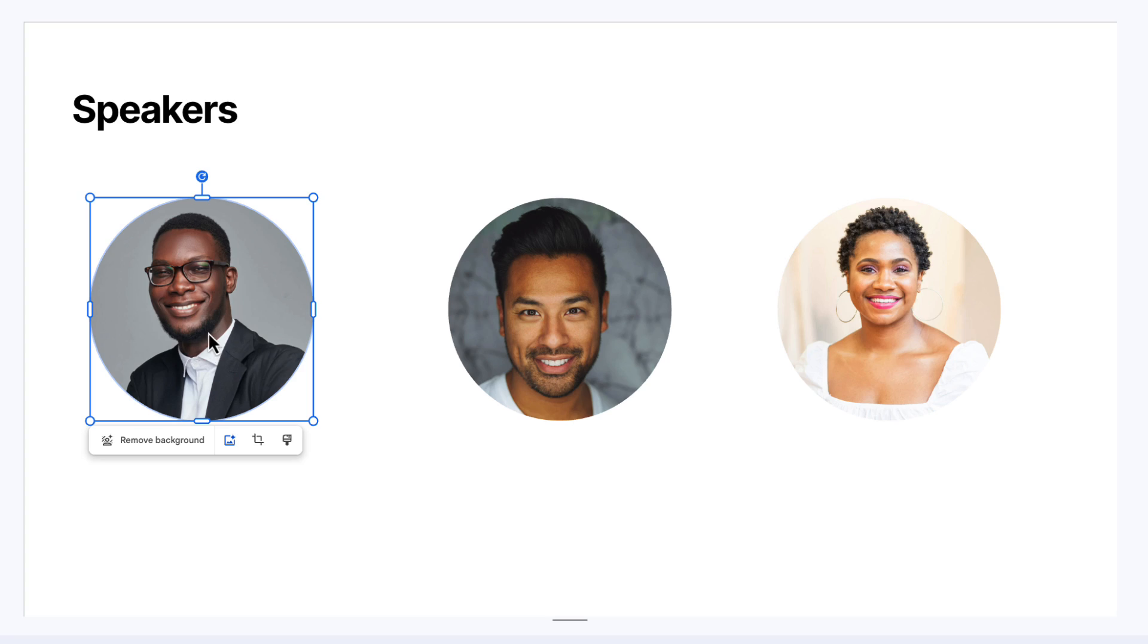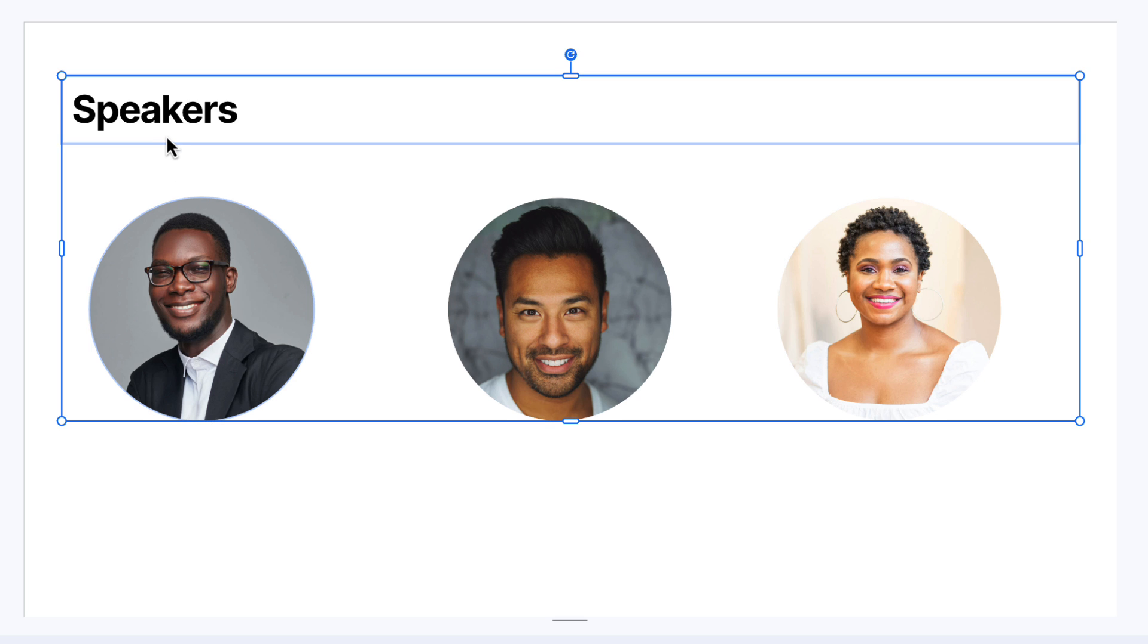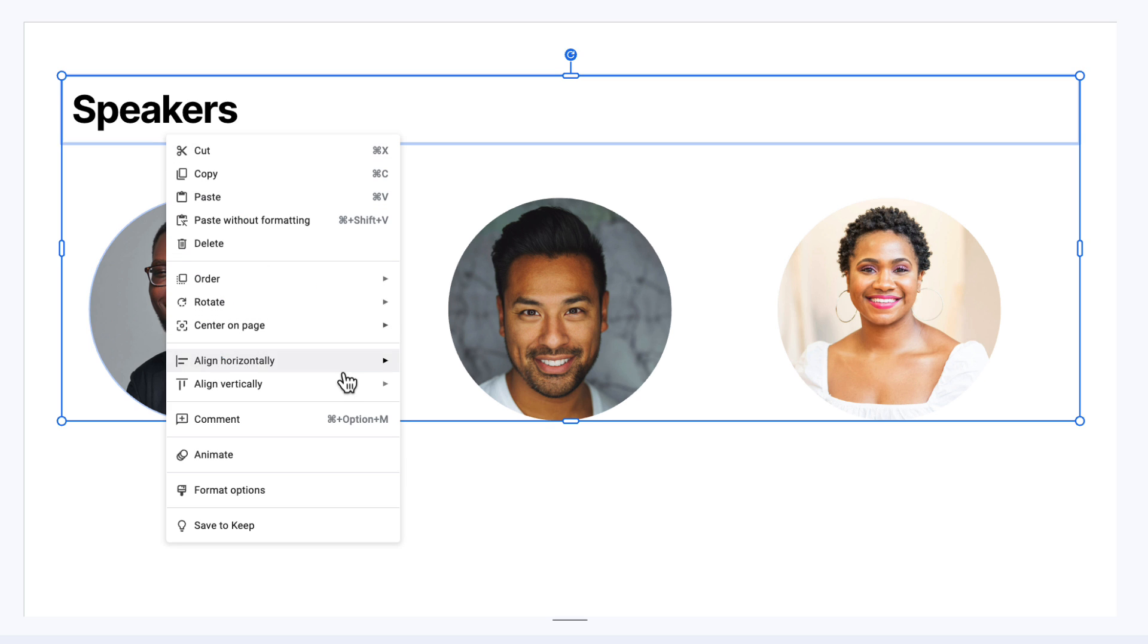So I'm going to click on the left picture to select it, hold control or command on my keyboard, and then click on my title. Then right click and choose align horizontally and choose left. So no more clicking and dragging around to line everything up. Use the alignment tools inside the right click menu to do that.